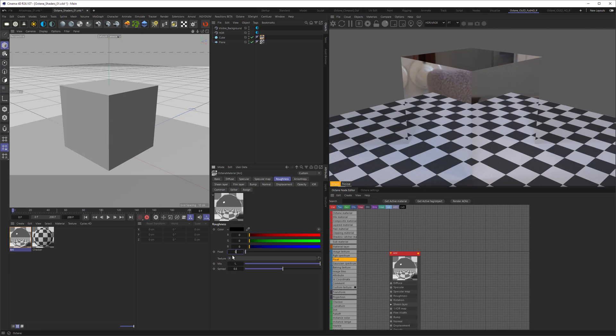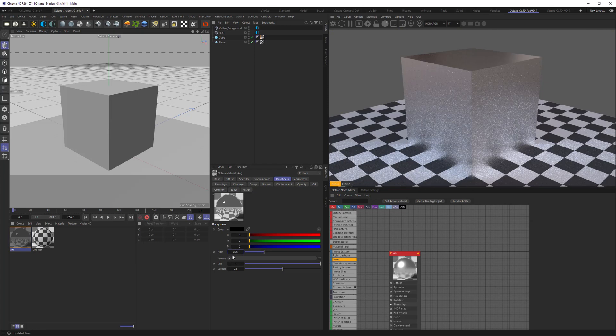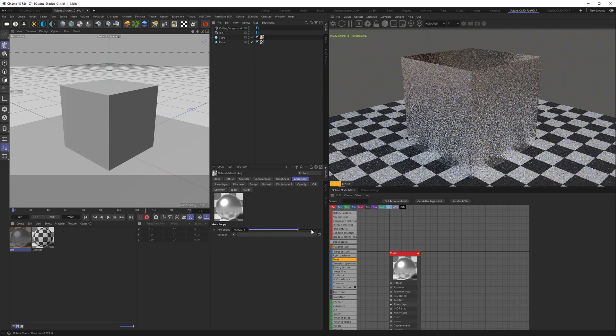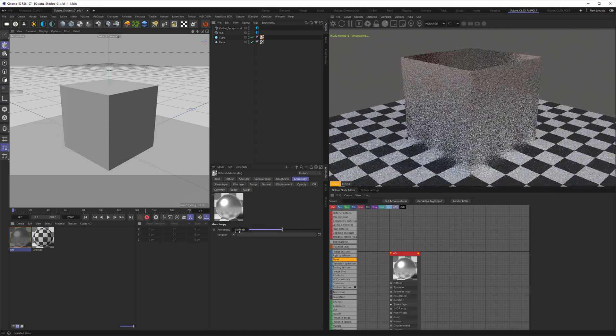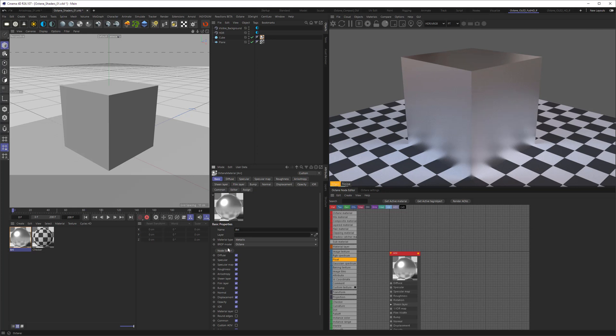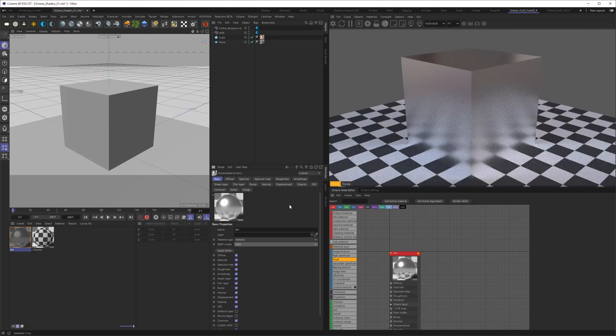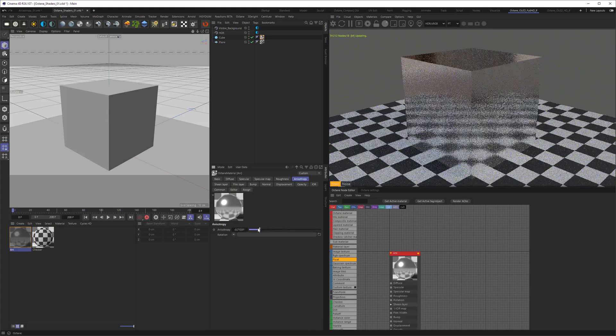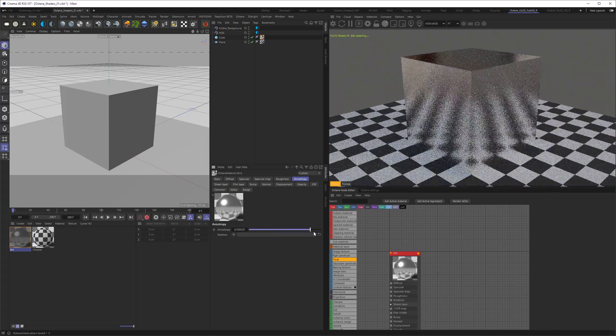This is because the anisotropy needs two things to be working. The first thing is some roughness, so let's go into the roughness and pipe in a value here. But if I go back nothing is happening still. The second thing that we need to adjust is the BSDF. Right now it's sitting on Octane and the Octane BSDF is not supporting anisotropy. So we need to change it to anything other than Octane. I'm going with the GGX because I'm always going with the GGX.